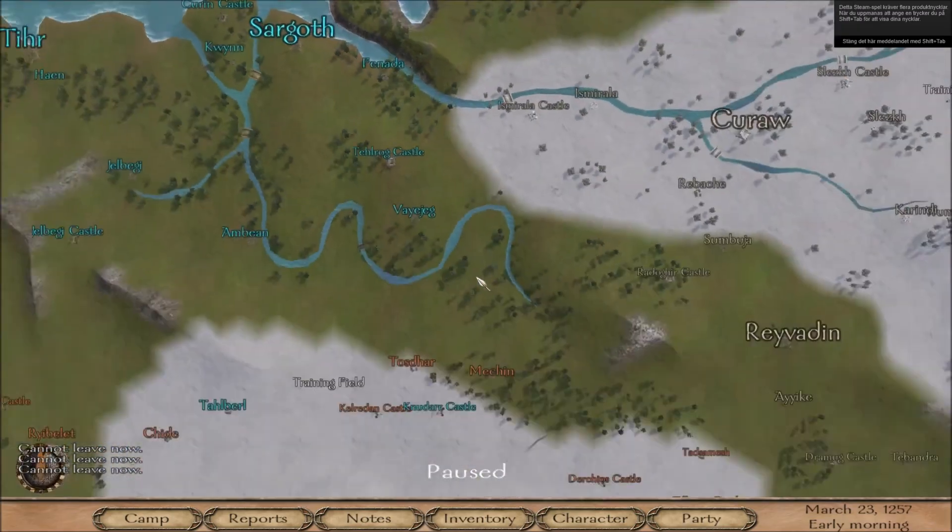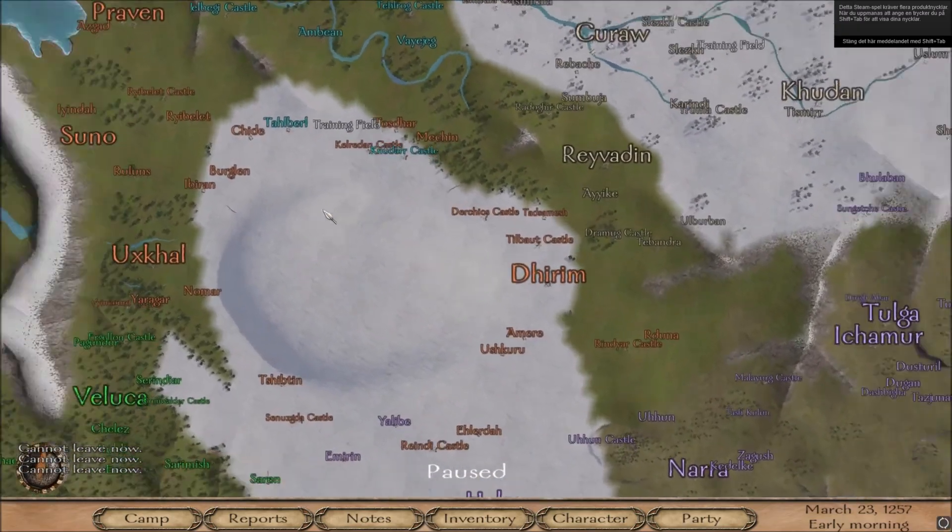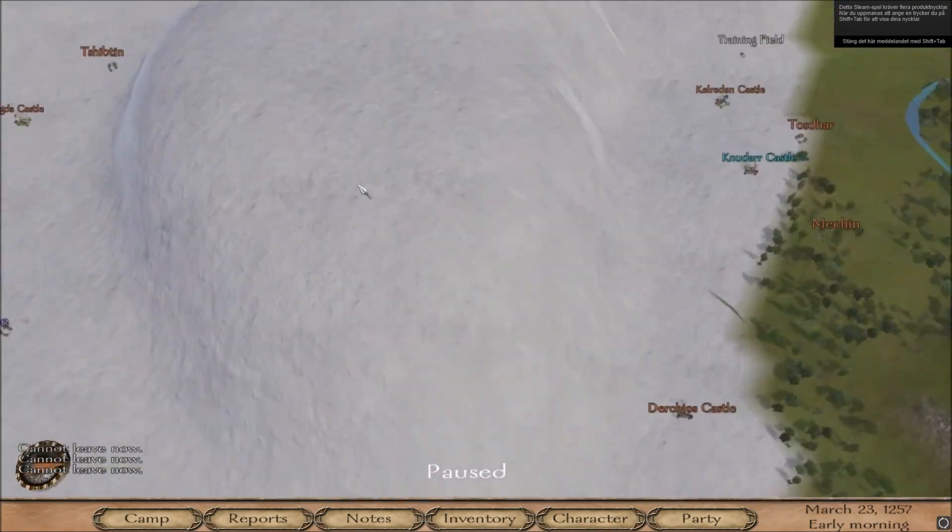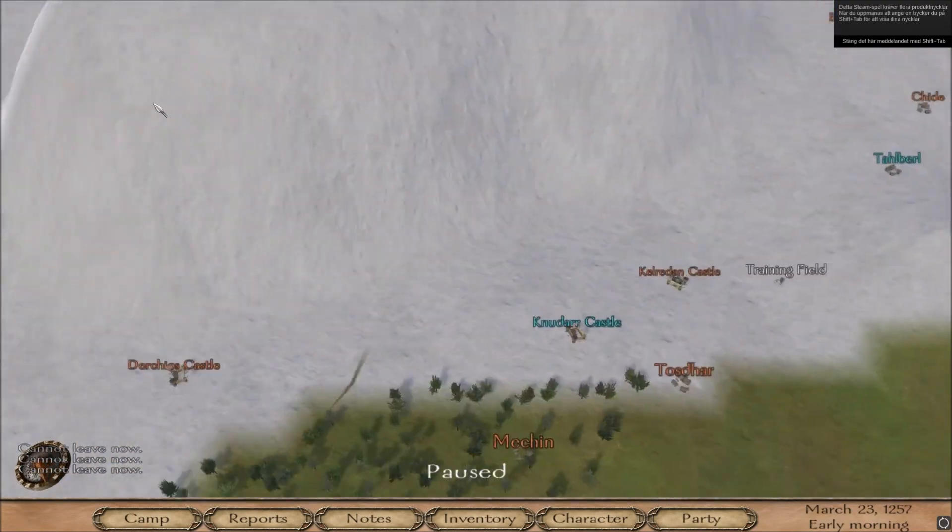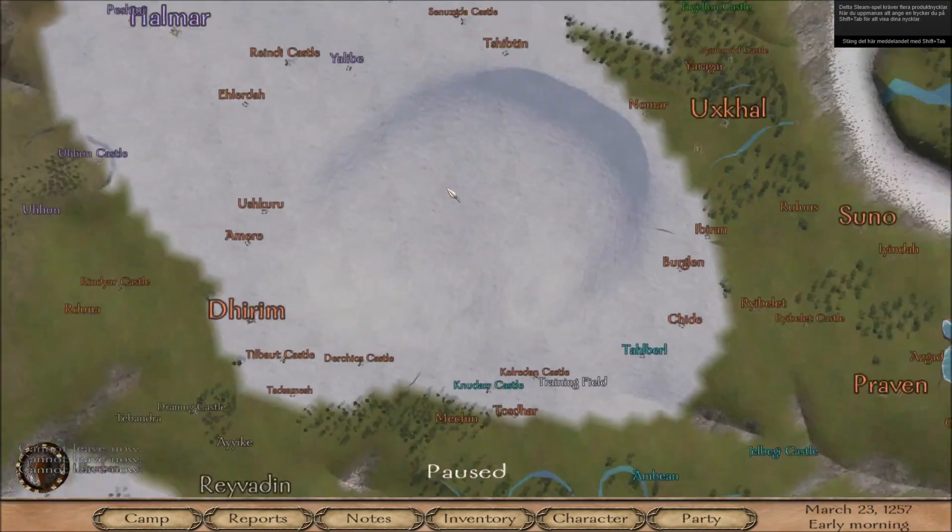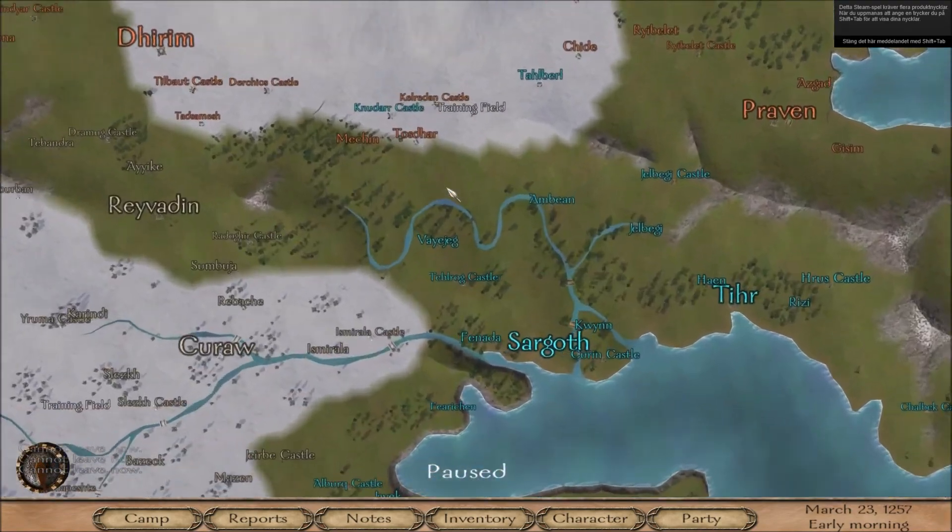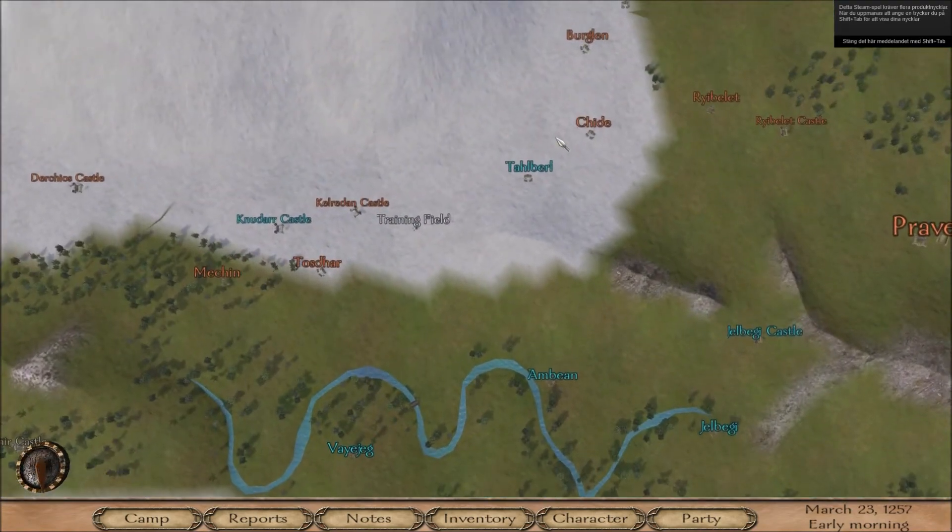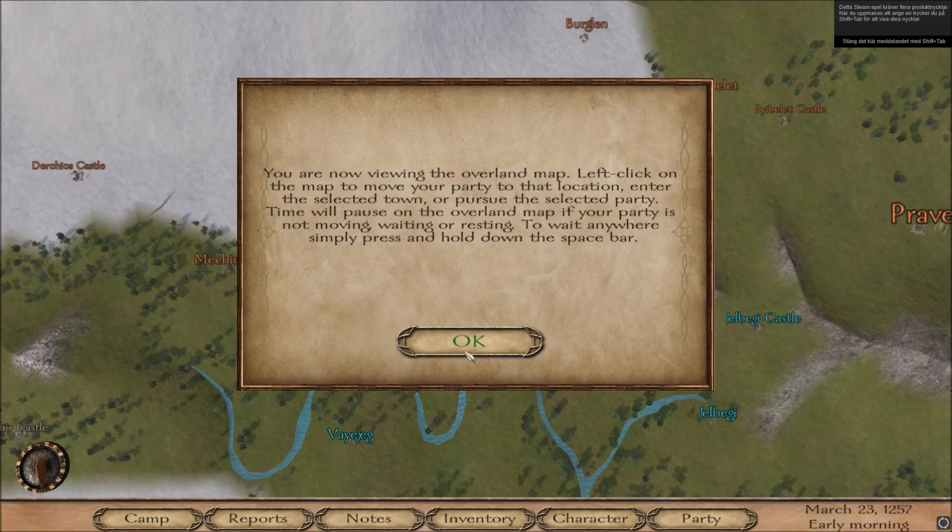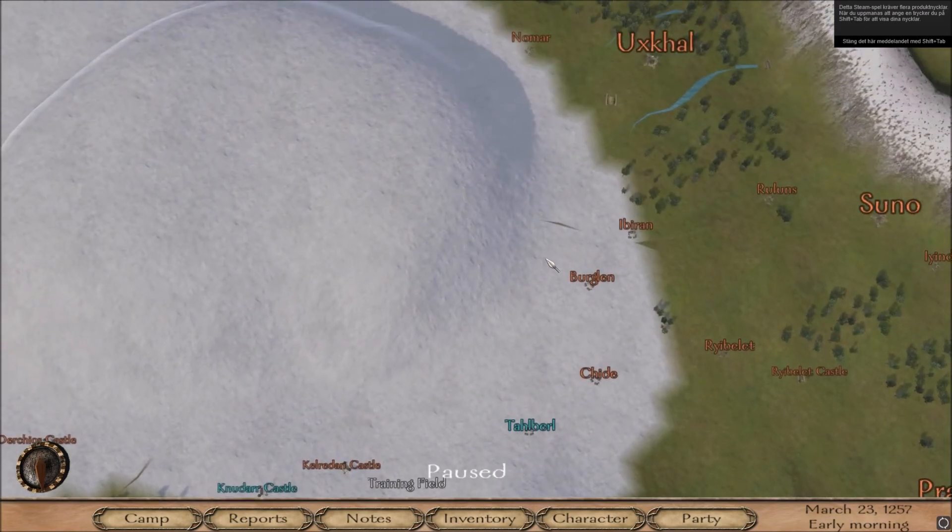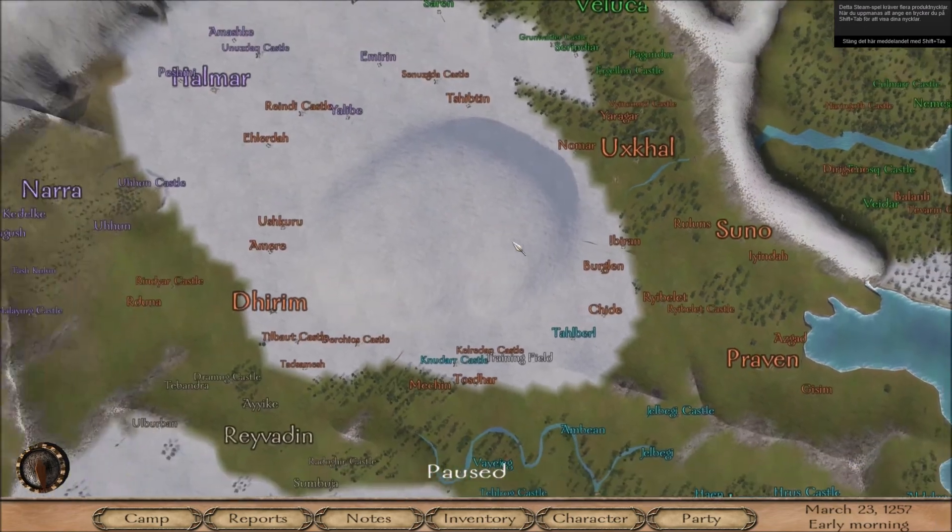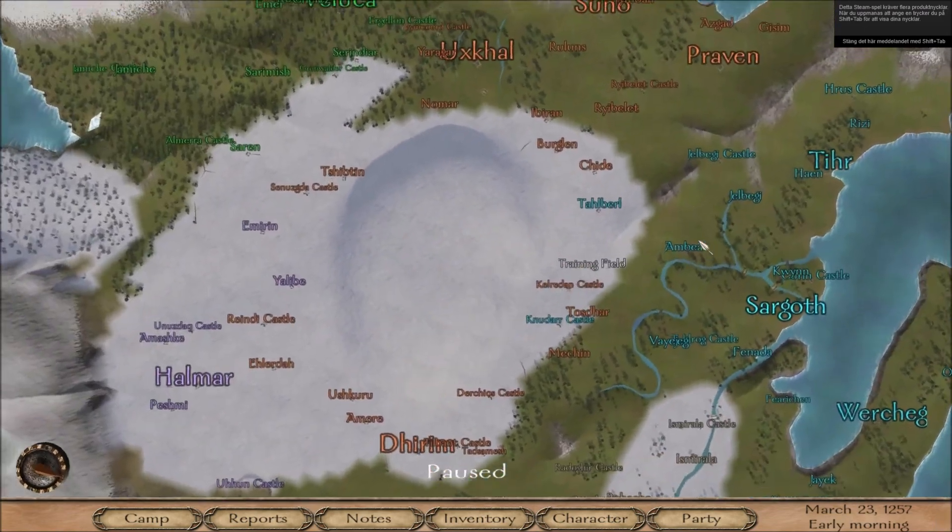Okay, and now, we can see this massive mountain thingy that we created here. Which confirms that it works.